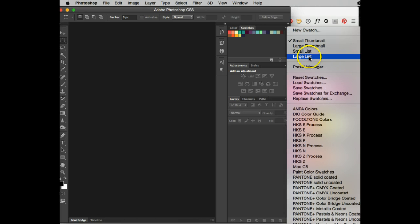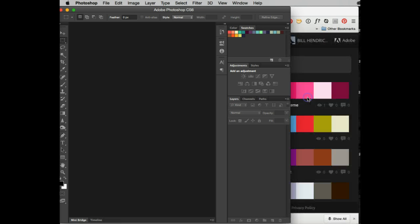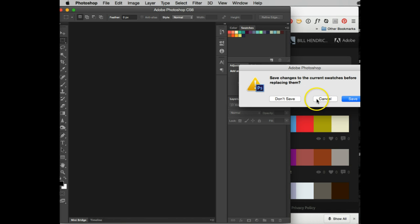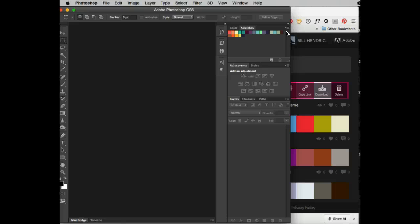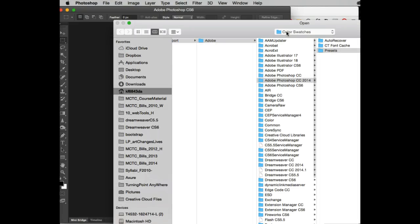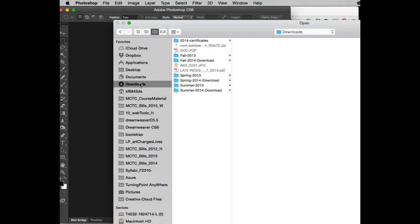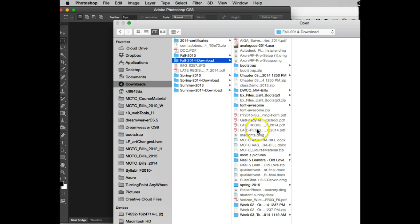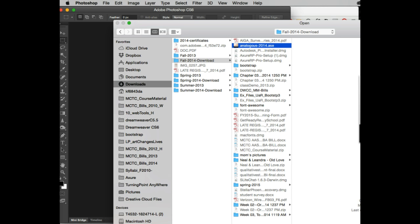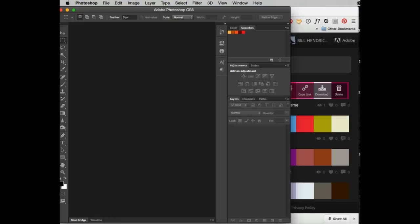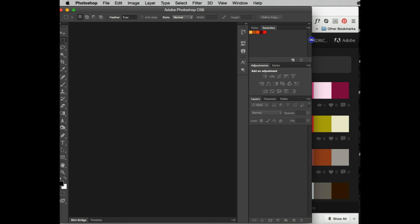Now you can actually see it. So what I'm going to do is I'm going to come down to replace swatches and it says, I'm going to say, don't save. Now what it should do is it should go to my download folder. I did not make another folder for it. My computer's thinking. I put it in my download folder and right here it is analogous. And you notice that because I named it, it's going to be a lot easier for me to see. The most important thing is to make sure it still has the dot ASE.